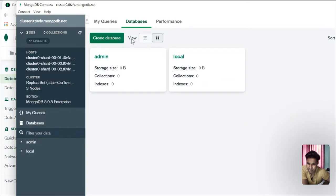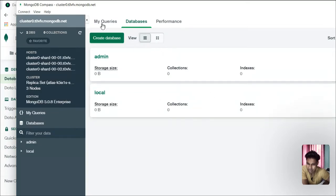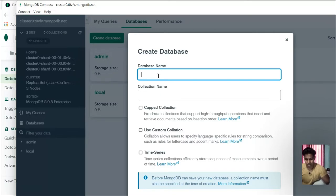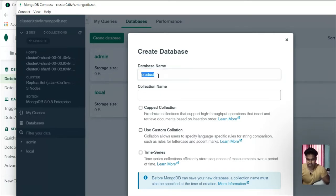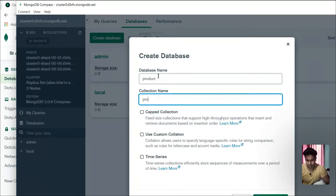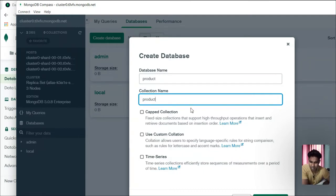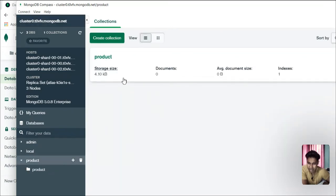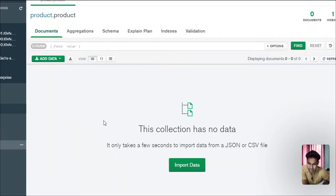Here you can find a couple of tabs; you can change the display arrangement and also create a database. You can give a name to your database — I'll call it 'product'. Click Create Database. We now have a product database. Clicking inside it, there's nothing yet. If you have data in JSON format, you can simply come here and upload it.